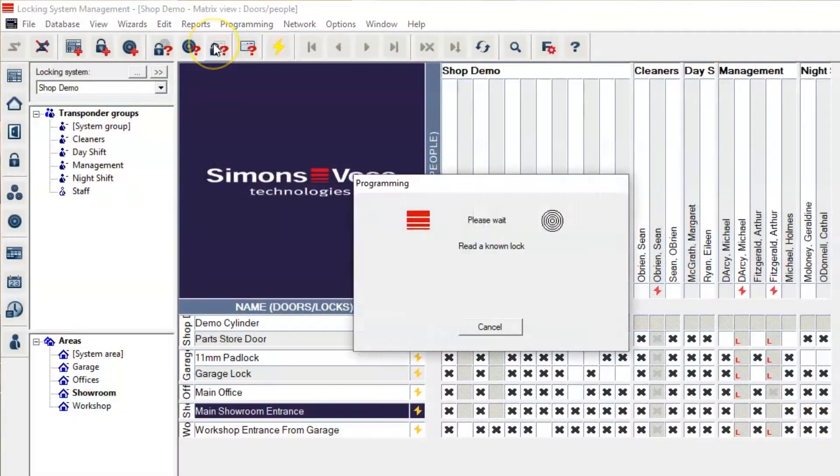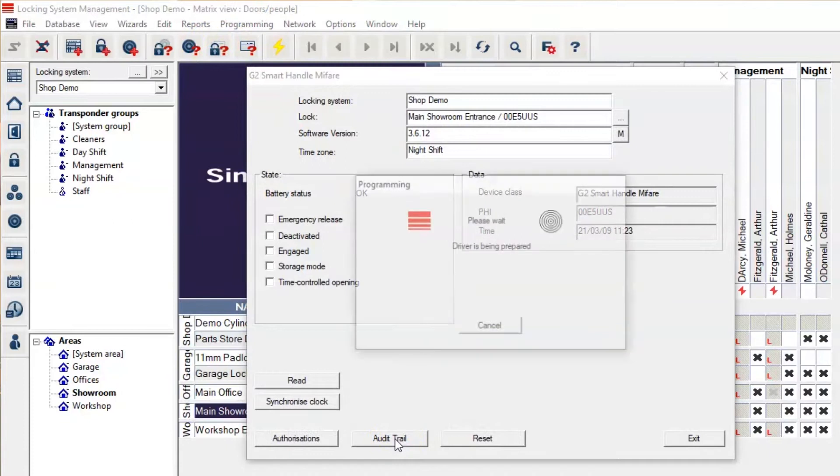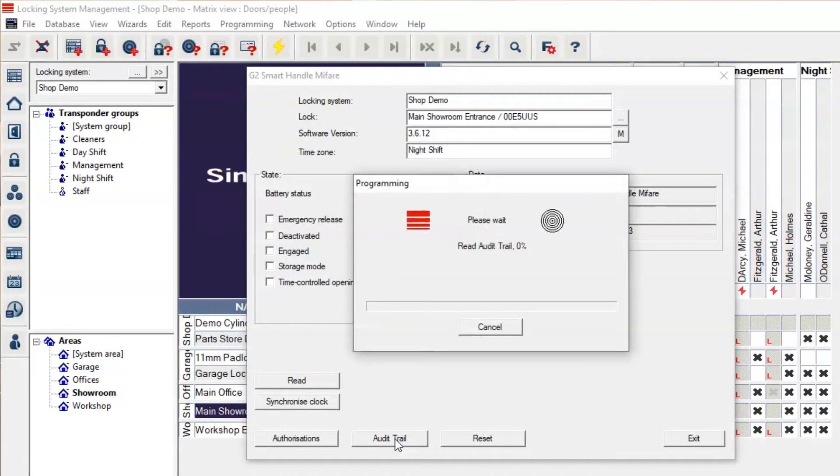You then select this function here to read a known lock. You can go down to the audit trail function, and then the programming device will start downloading each event log from the lock.